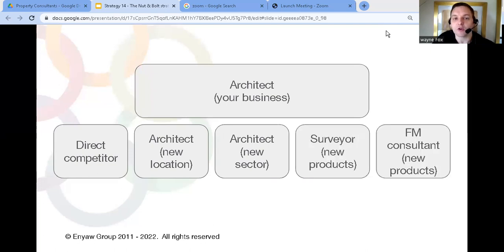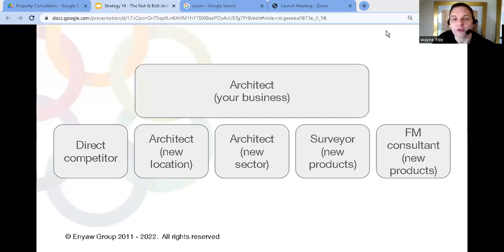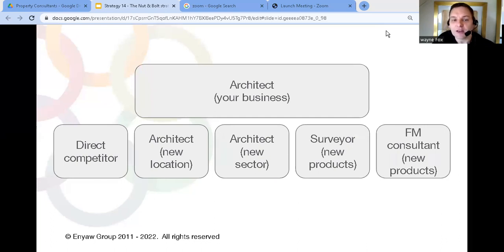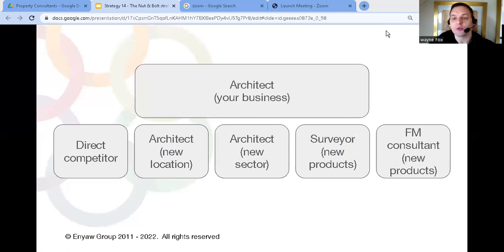Then you can look at what other products or services your existing customers might want to buy. And look for companies that might be able to provide those offerings and buy or merge with them. The trick isn't to think about what you provide right now but instead what could you add to what you already do.